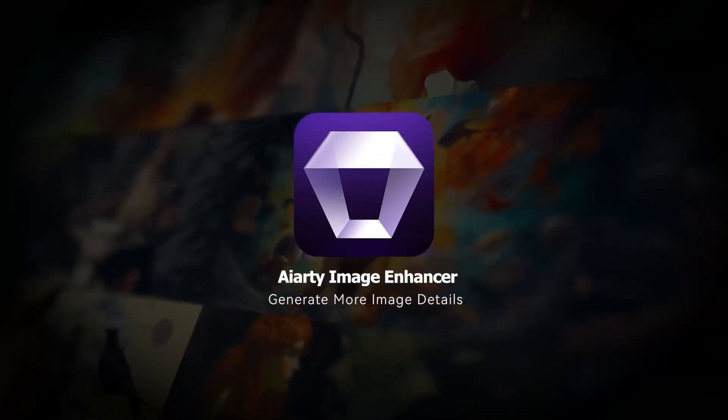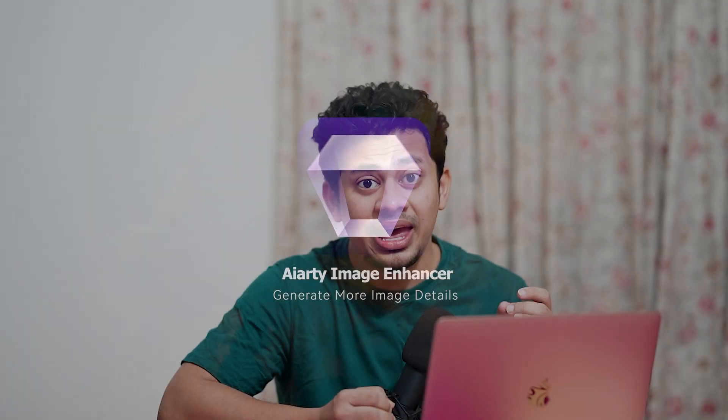Hey everyone, welcome back to Farzolozzi. If you've struggled with blurry or pixelated images and wished you could enhance them effortlessly, then you're in for a treat. Today we're diving into Aiart Image Enhancer, a powerful AI-powered tool that takes your images from ordinary to extraordinary in just a few clicks.